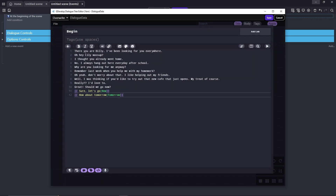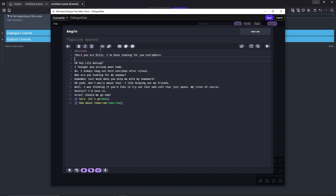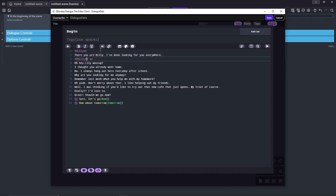Alright, I've written some quick little dialogs and named the characters Billy and Lily. I've also changed the dialogs for the two options that we previously made. Now we'll click this button to add a new command — or you can just type the symbols manually if you want. We're going to type the character name inside this command, so the first one is going to be Lily, the second one is Billy, and we just keep changing this depending on who's talking.